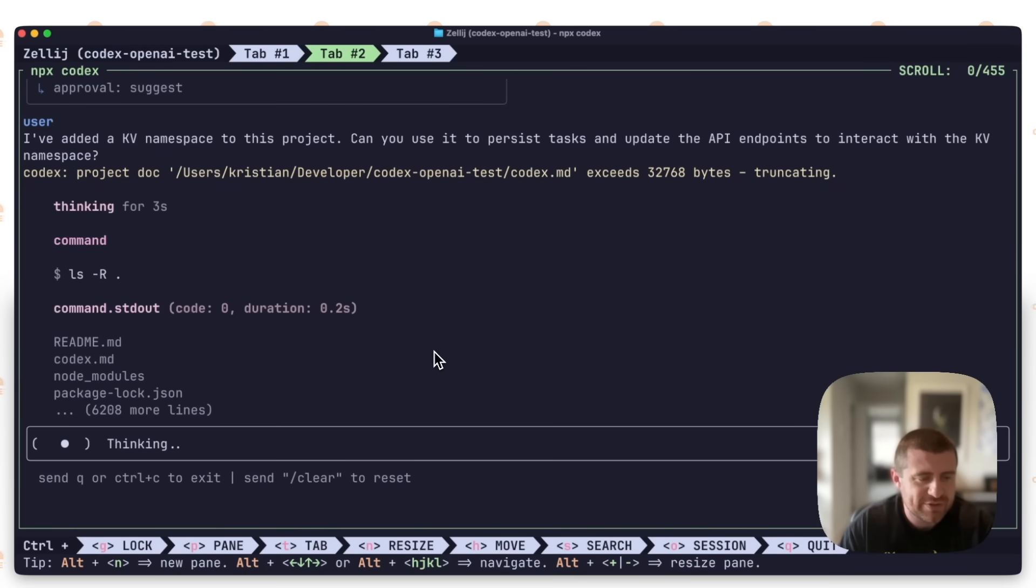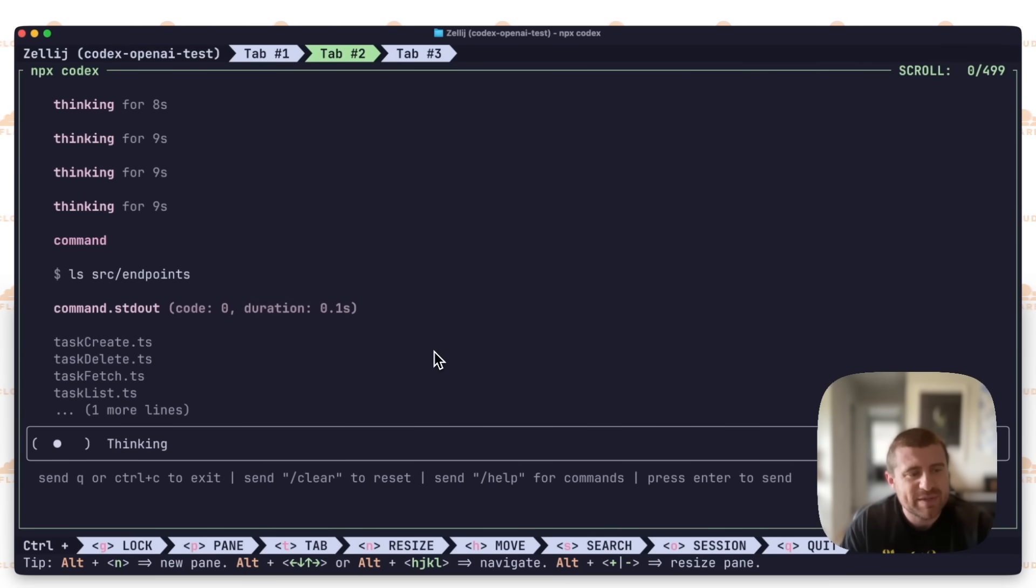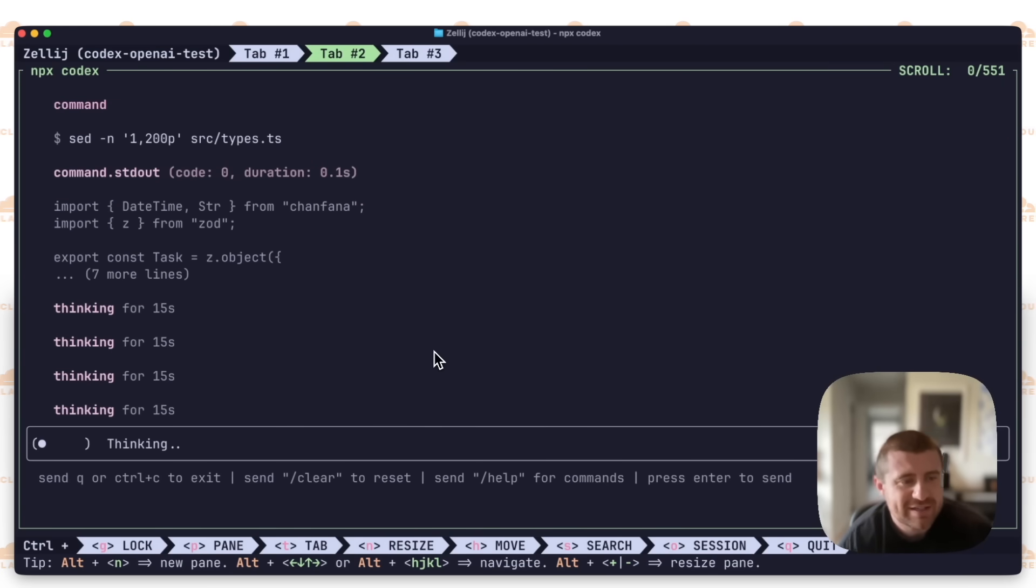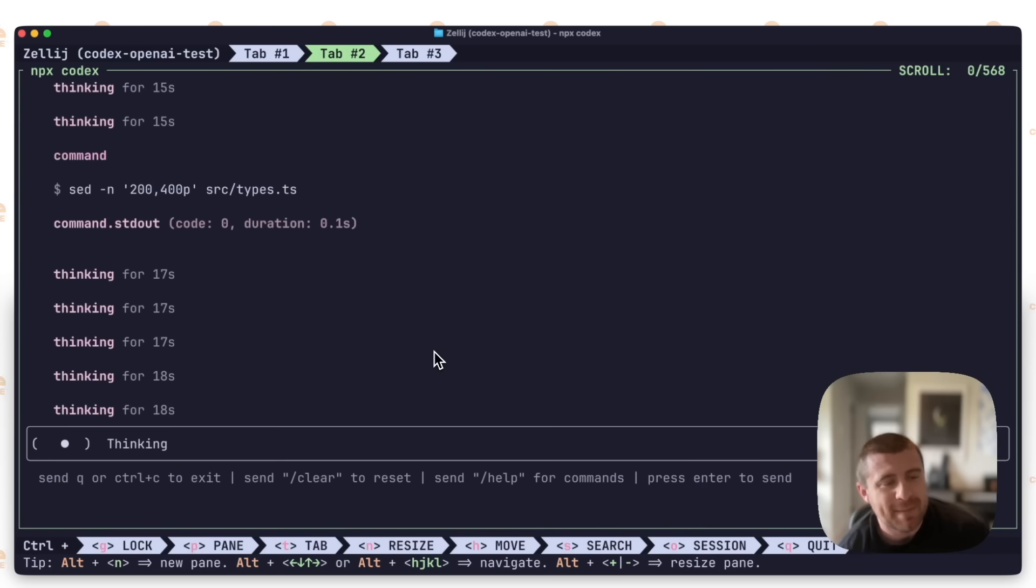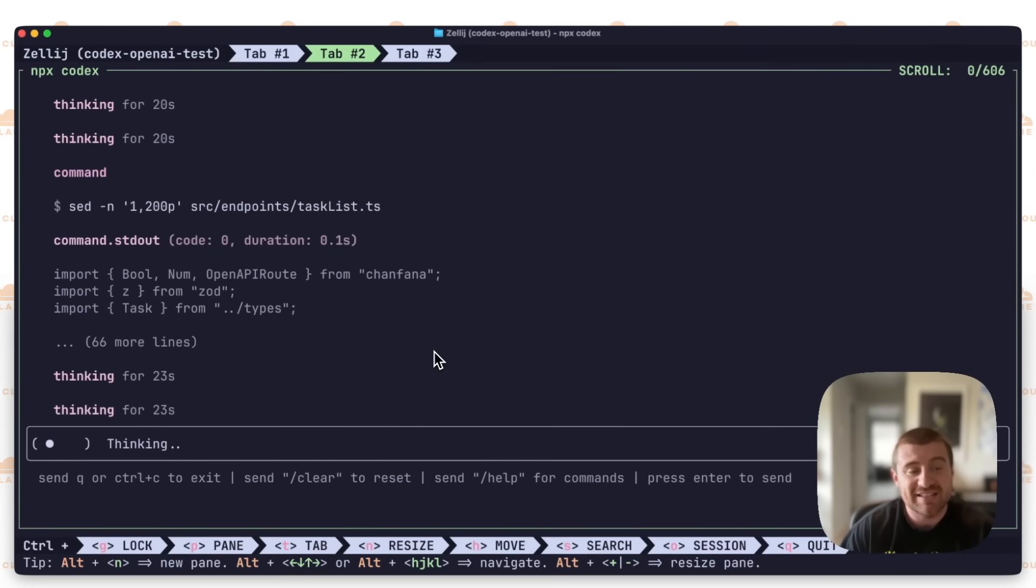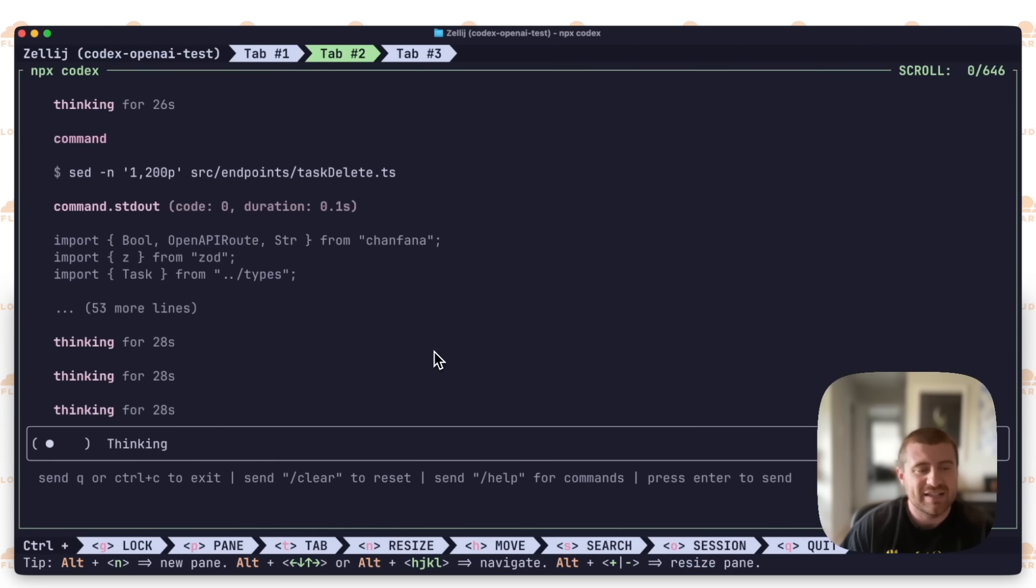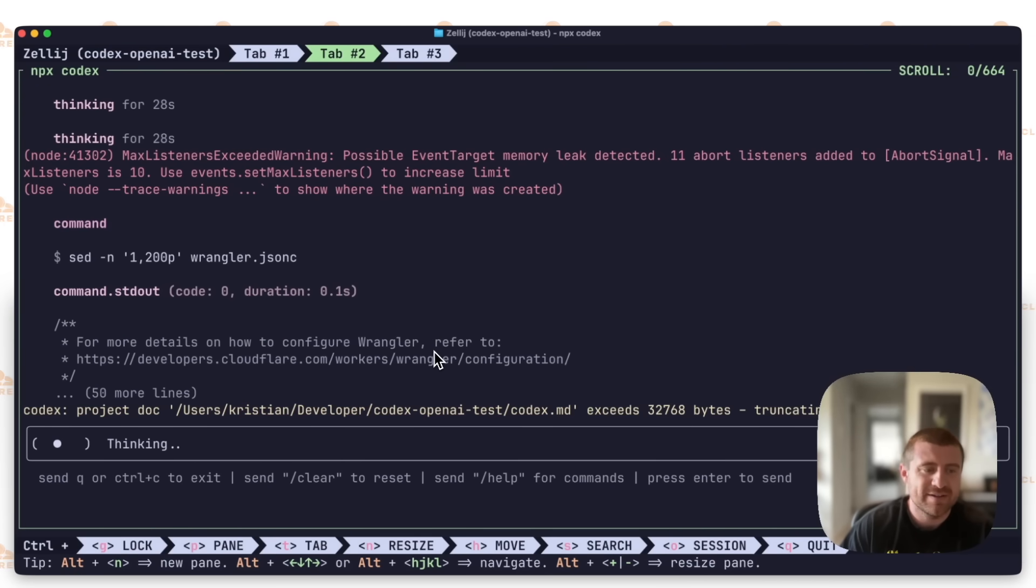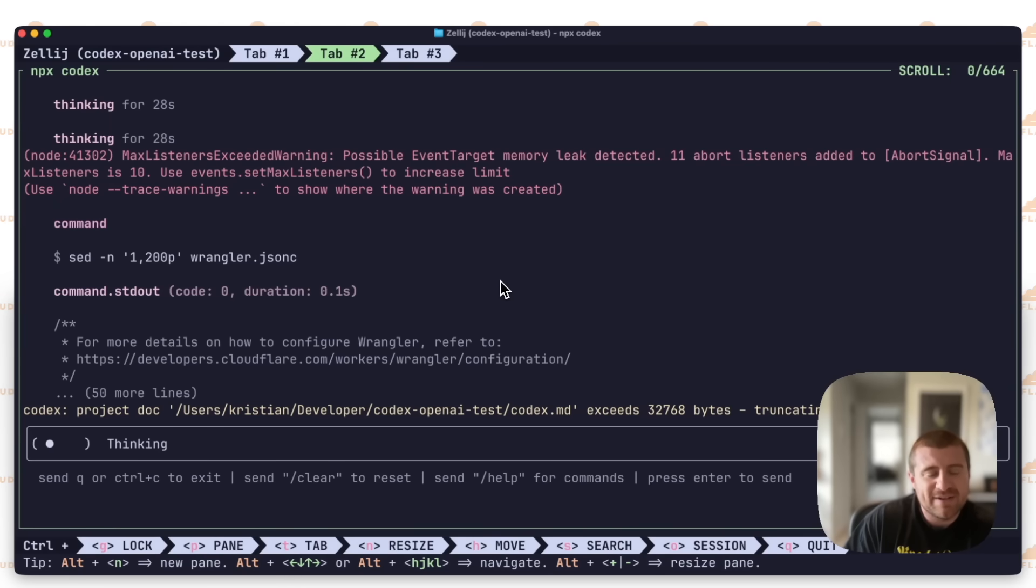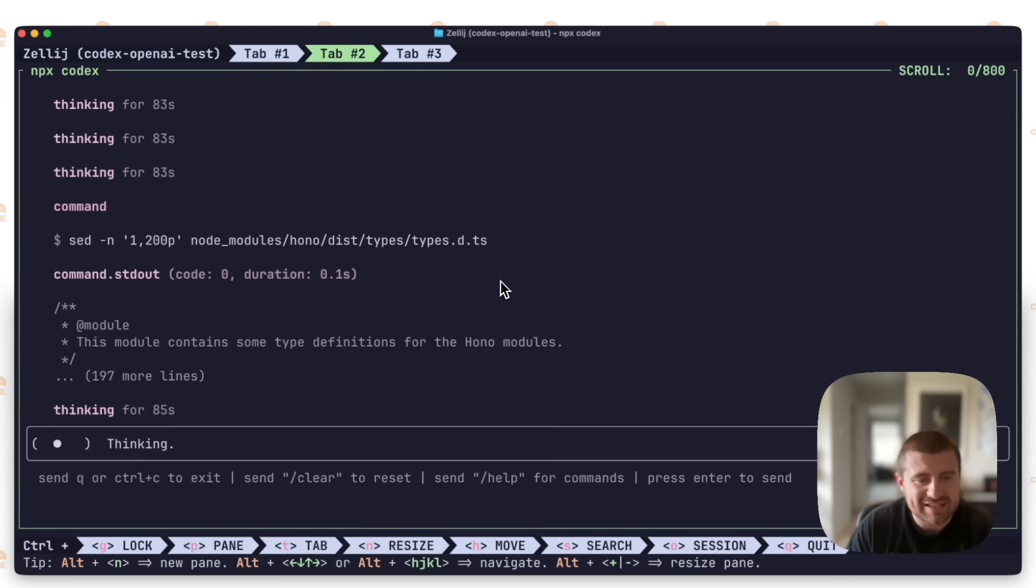I'll say I've added a KV namespace to this project. Can you use it to persist tasks and update the API endpoints to interact with the KV namespace? So it'll start thinking about that. It's going to go and search files. It'll probably go in and look at Wrangler.jsonc and see what the KV namespace is called. It's going to look at all these endpoints. Basically what it needs to do here is first it needs to grab the binding. It needs to understand that the binding is injected into each request using just standard Cloudflare Workers stuff.